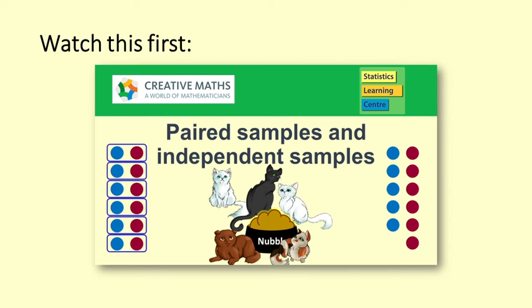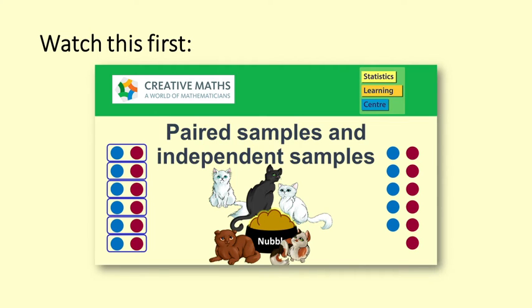To find out the difference between paired samples and independent samples, watch the video Paired Samples and Independent Samples in Statistical Analysis. For other related videos, see the description below.